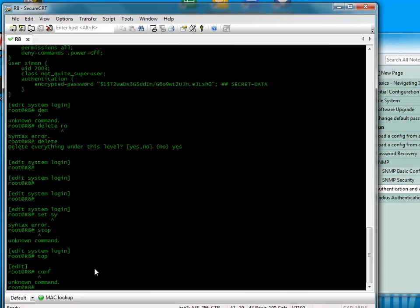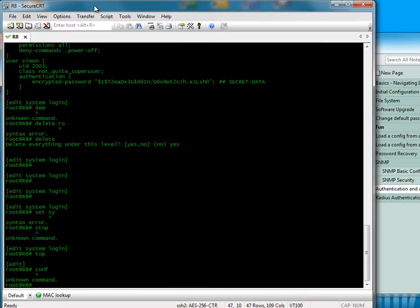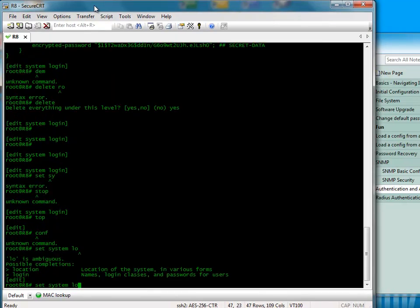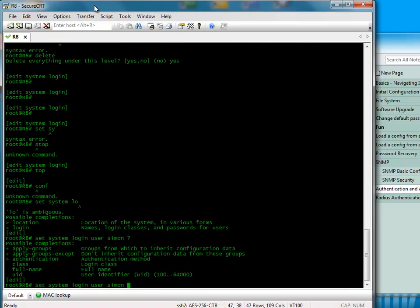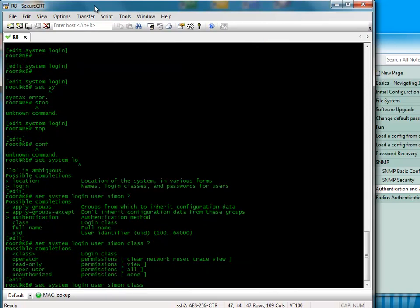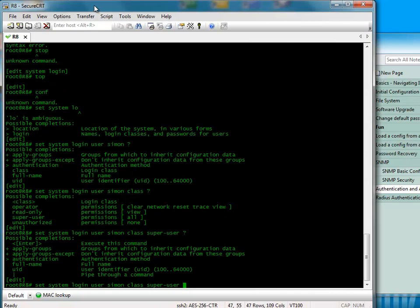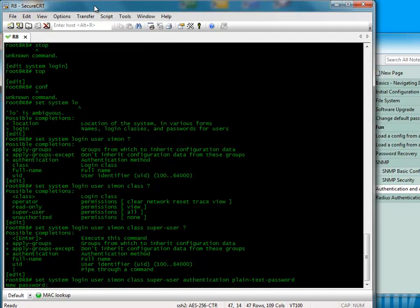Let's create a custom user, a non-root user. What we do is set system login user, let's create a Simon. I need to give this a class. Let's look at the classes that are available. These are the predetermined classes that come pre-configured. You can create some of your own here if you wish to. I'm going to create myself as a super user. And then I'm going to give them authentication. It's going to be plain text password. And then just type in the password.